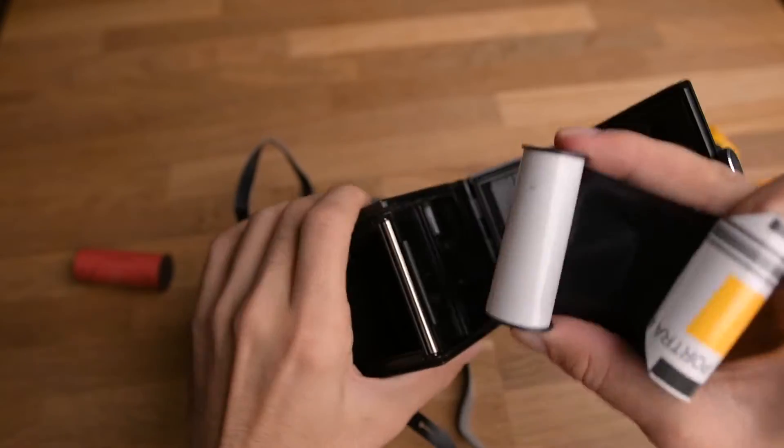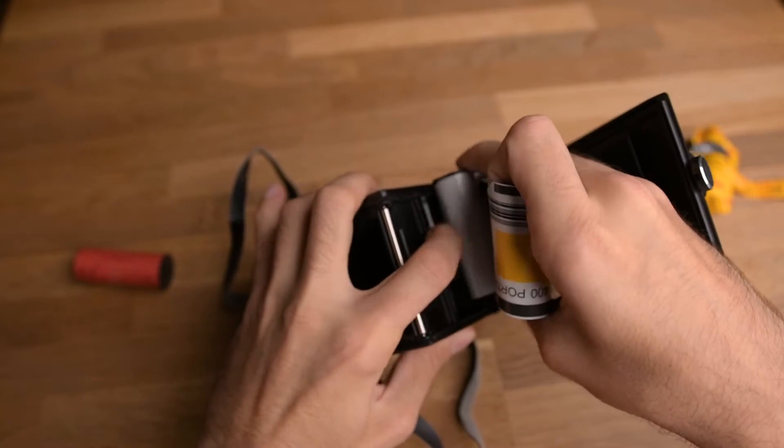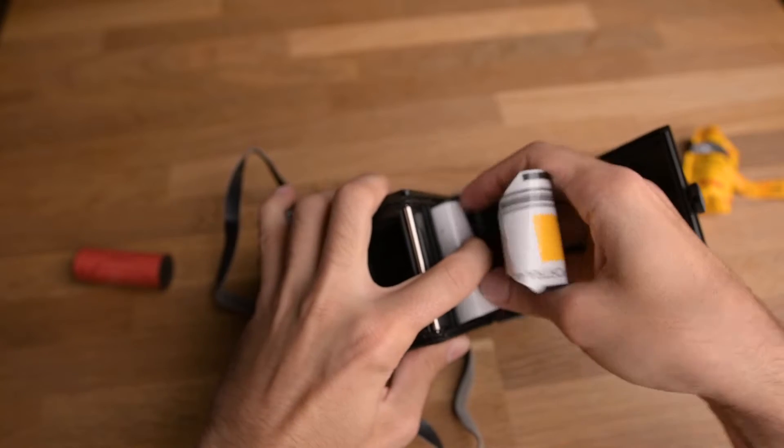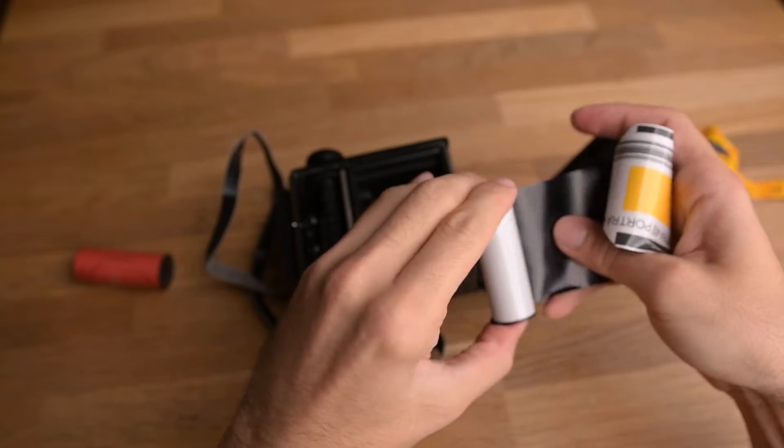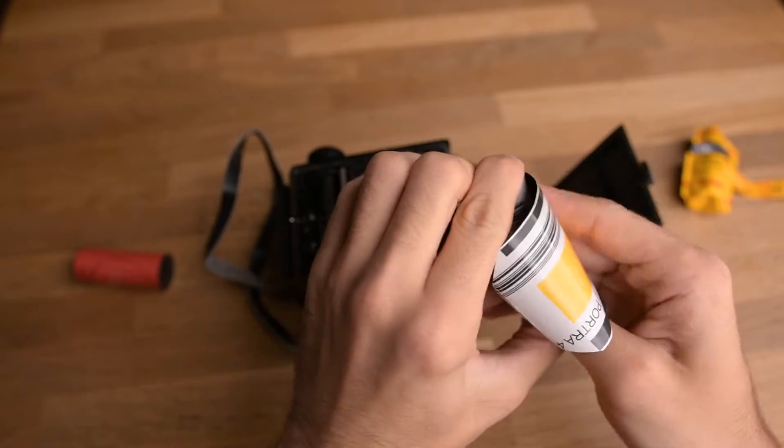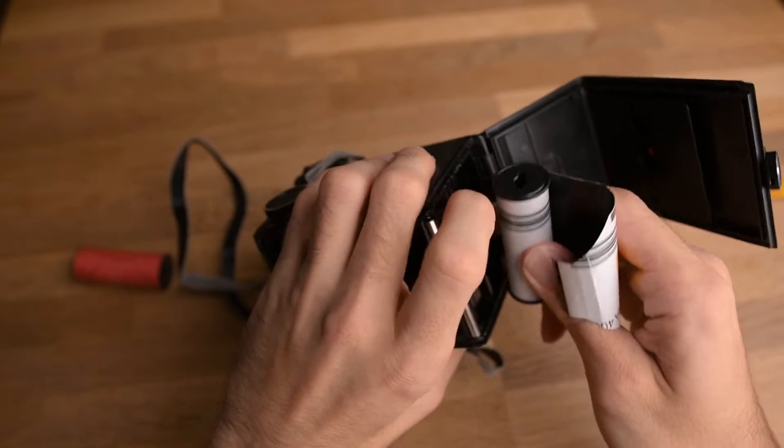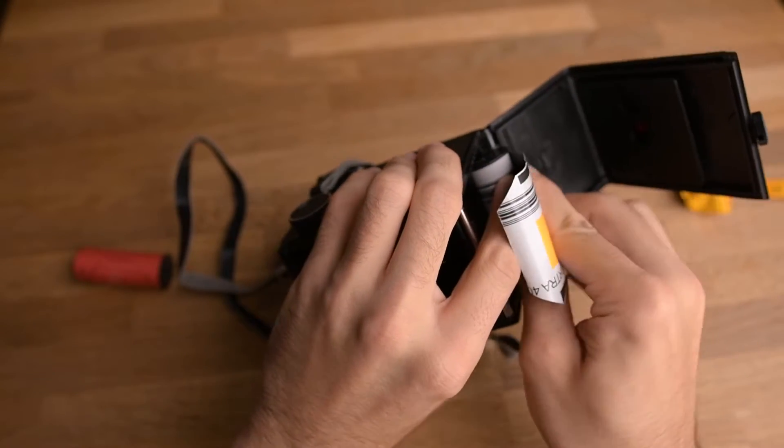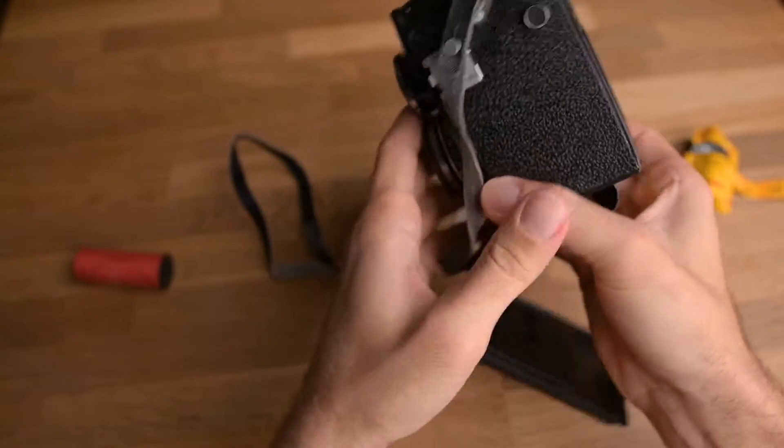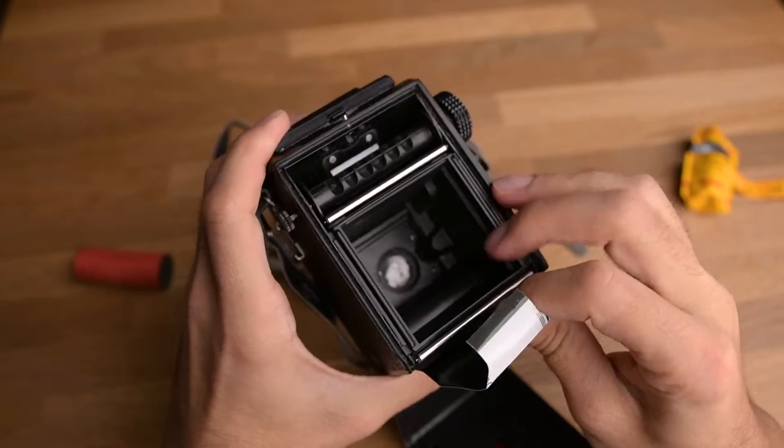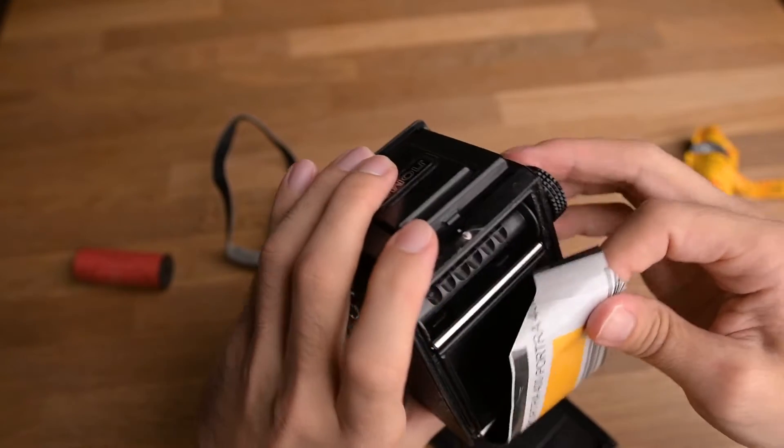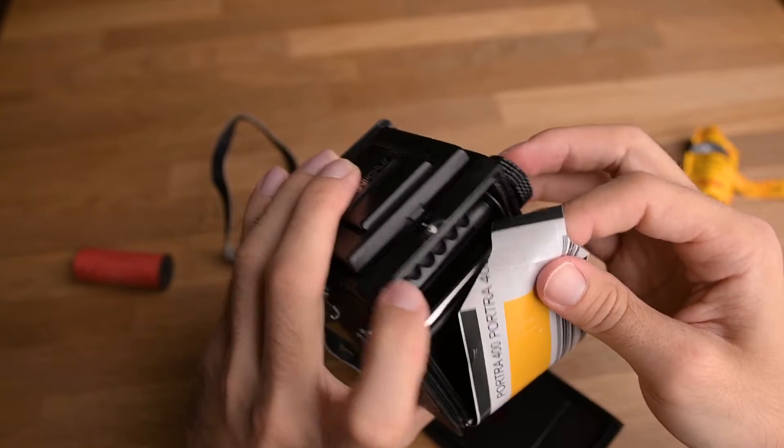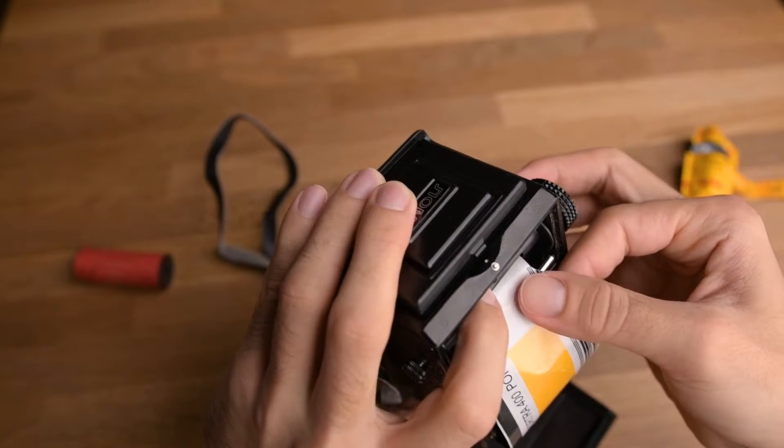And then push this knob side. I hope this film is still fine. Push this inside and then move it up, align this slot, push this in.